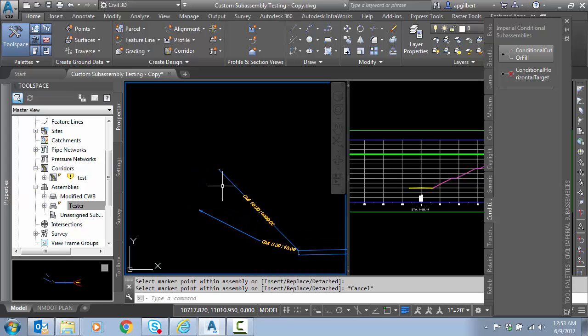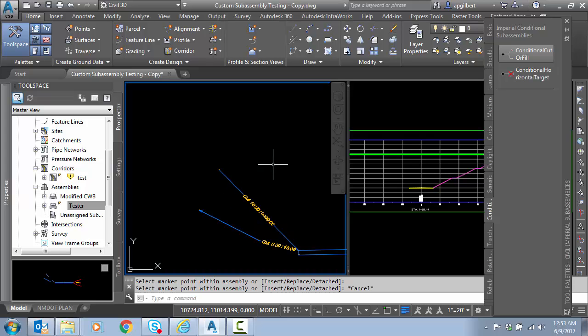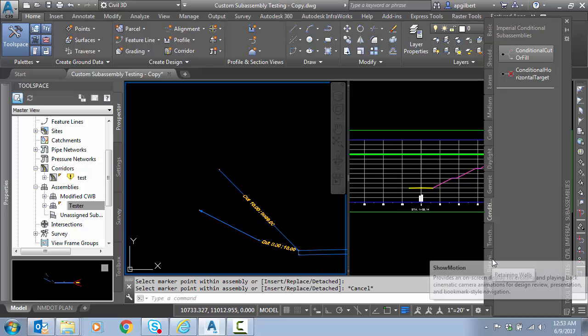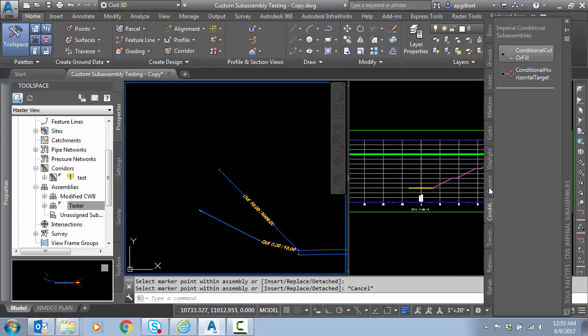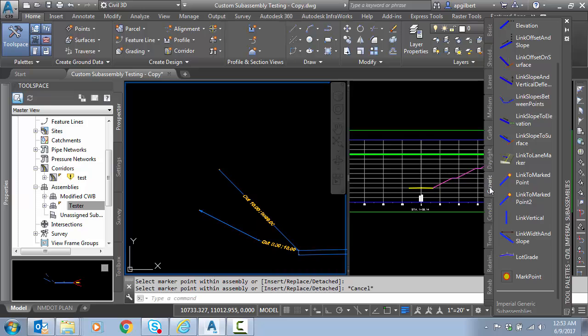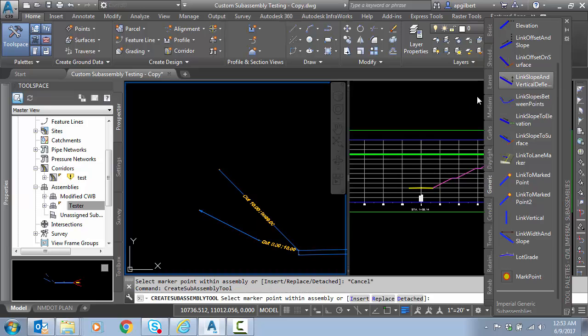And I'll hit escape. So I'm not ready to test anything. I've just got the condition for over 10 foot of cut. What do I want to do? Well, I want to place two segments, a cut slope and a bench. So I'm going to go back to generic. And we're going to first use the link slope and vertical deflection.